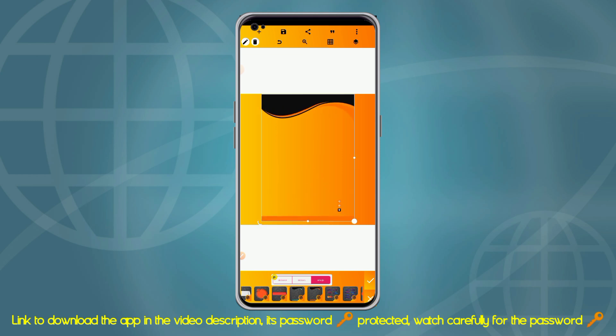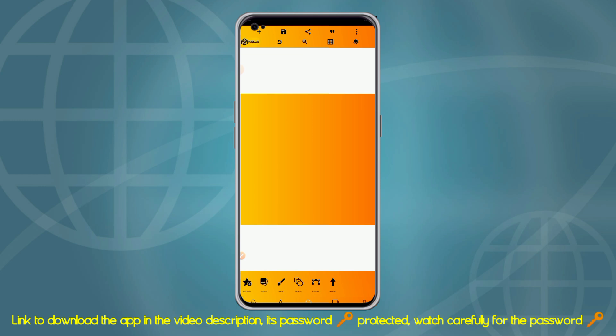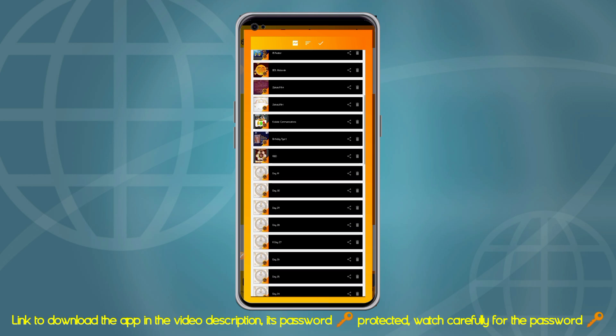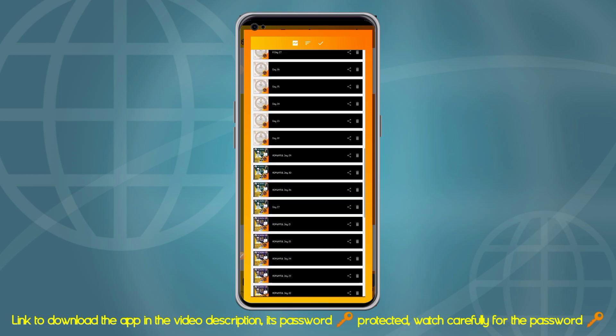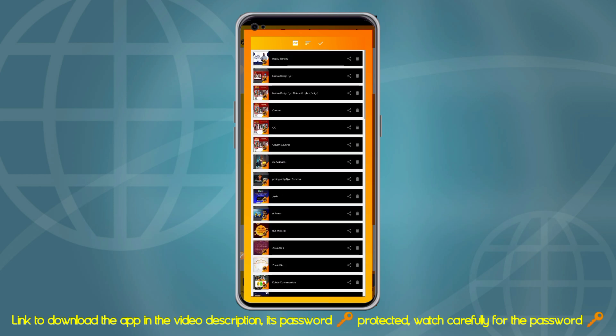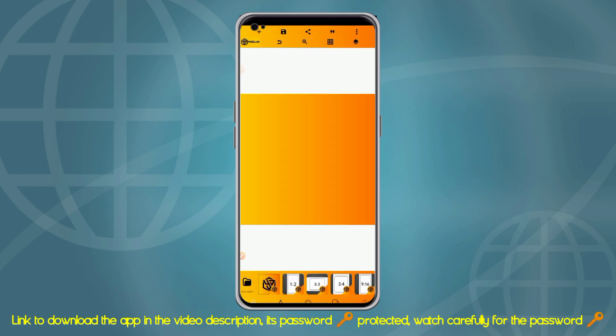Once you install the app, you can check it out yourself. The good part about this app is that before you install it, you need to uninstall your old Pixel Lab app. But all the projects you had on your former Pixel Lab app will still be available on this new Pixel Lab app, so your work won't be lost.